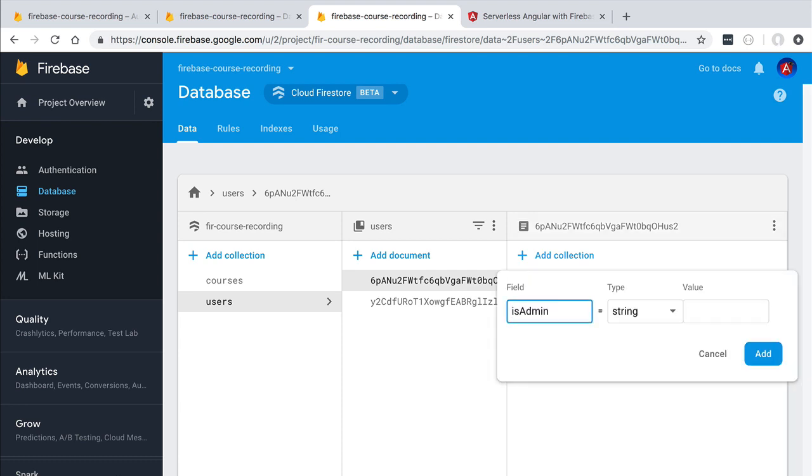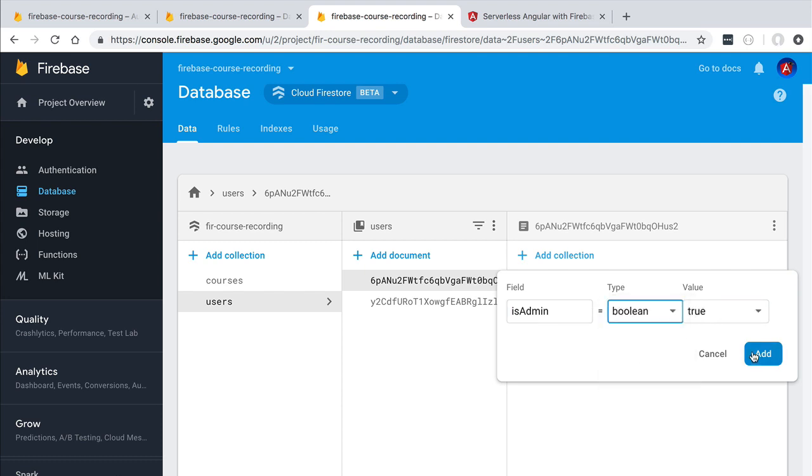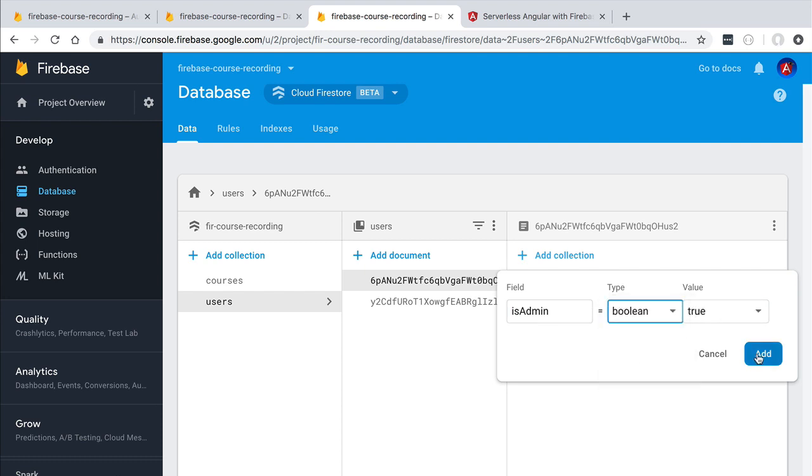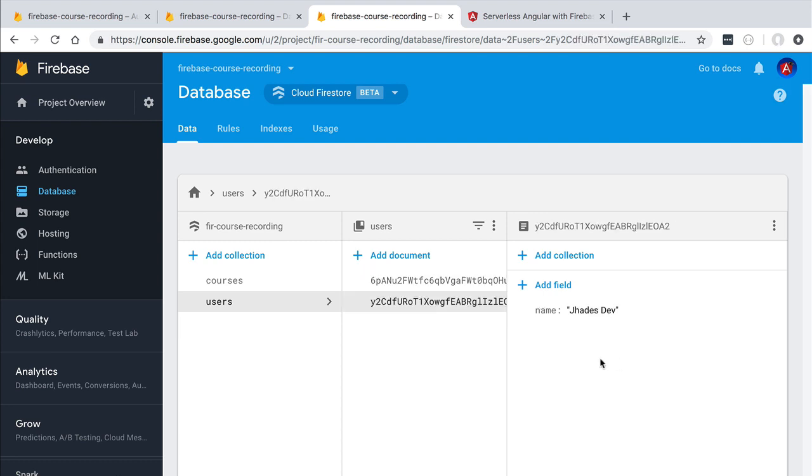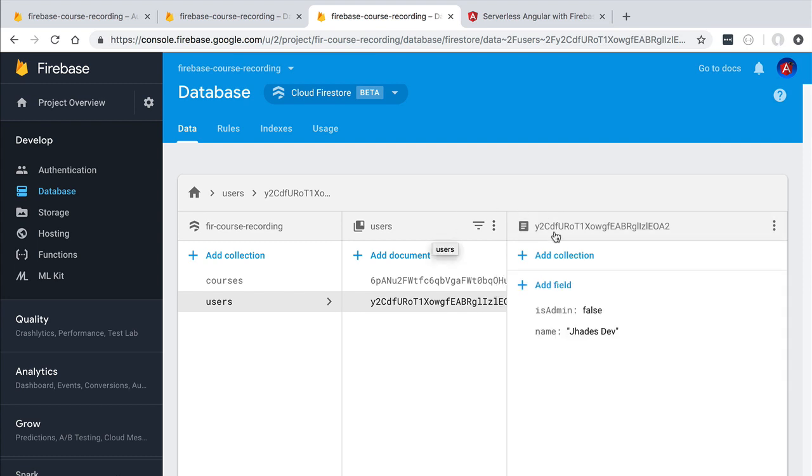So let's add here a field called isAdmin. We are going to give it the type boolean and we're going to set it to true. So this is going to be our administrator user. On the other hand this other user, the jhadesdev user, is not going to be an administrator. So let's set isAdmin to false.